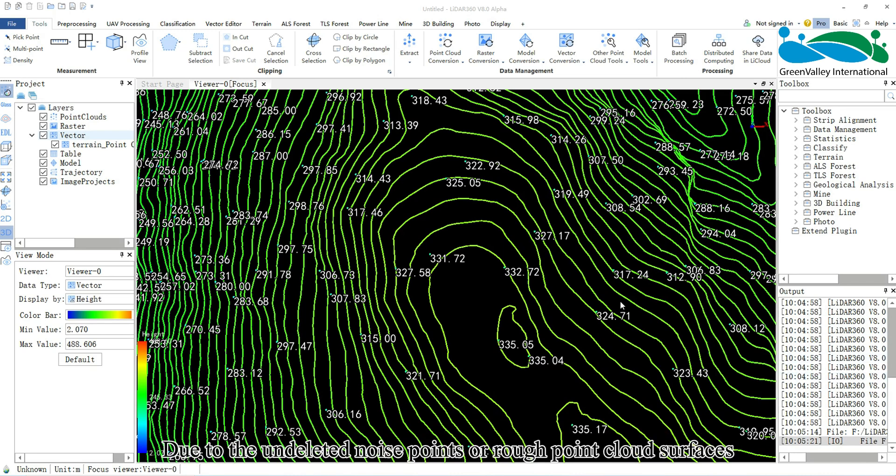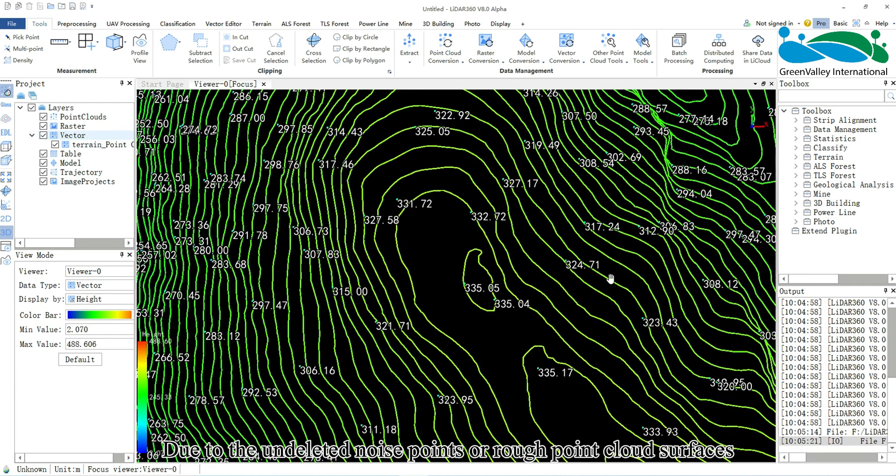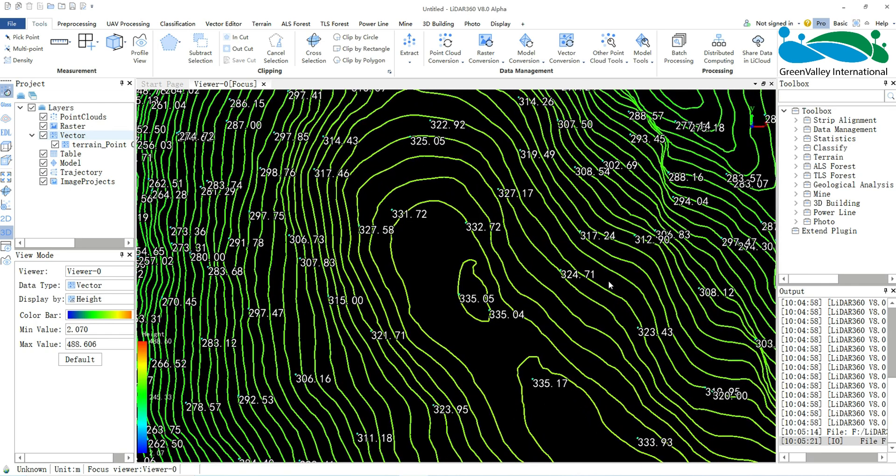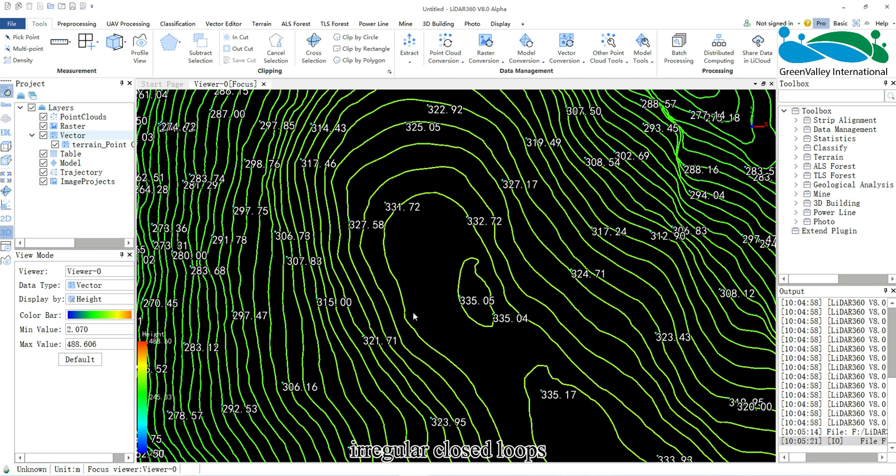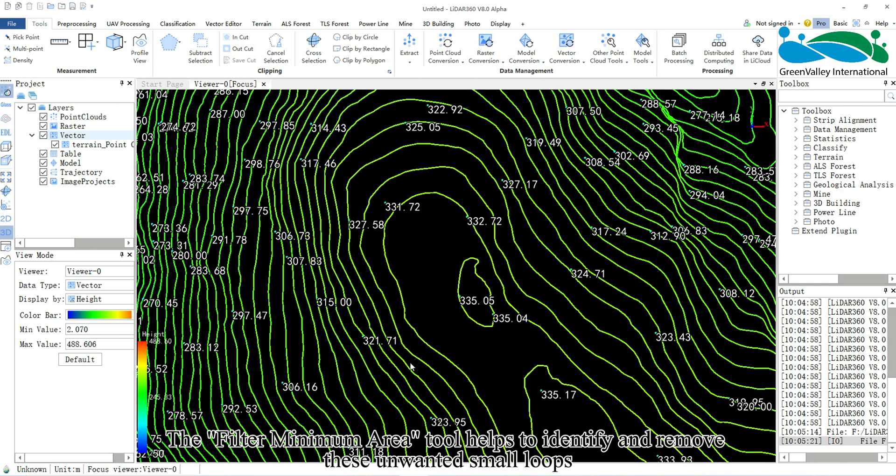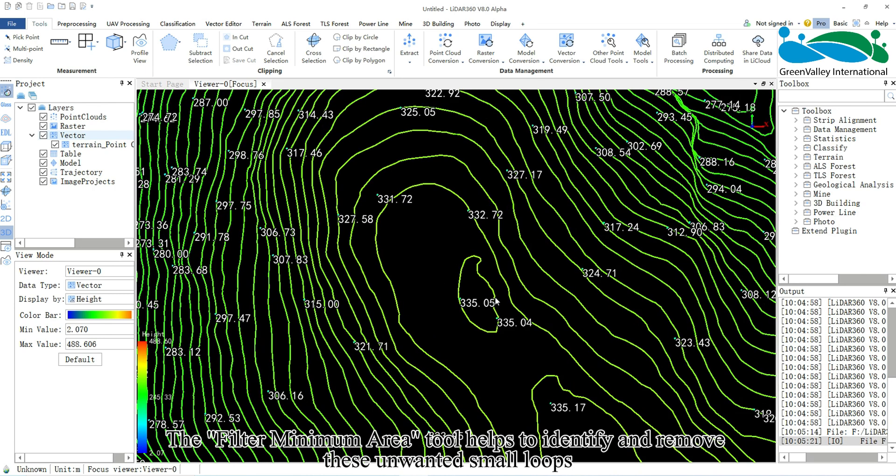Due to undeleted noise points or rough point cloud surfaces, generated contour lines may contain small irregular closed loops. The Filter Minimum Area tool helps to identify and remove these unwanted small loops.